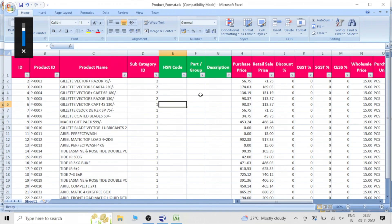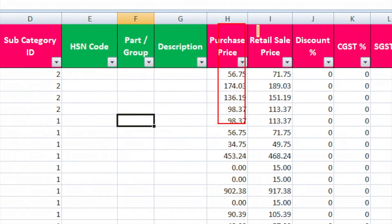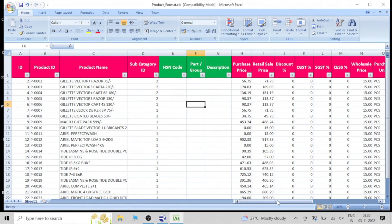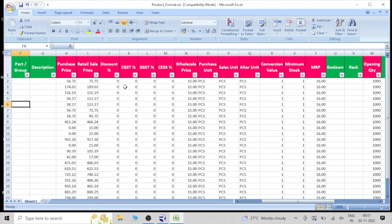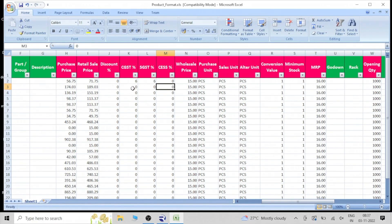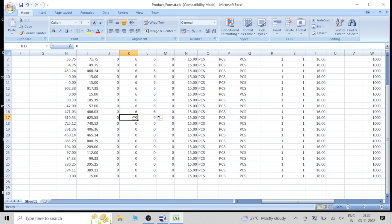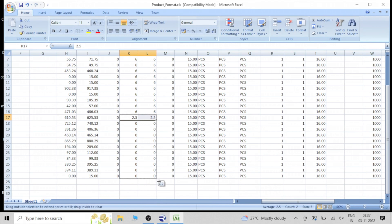The green color columns are not compulsory — they are not mandatory. If you want, you can fill them. There is a purchase price and sale price — you can directly mention what price you purchased and what price you are going to sell. There is a discount option as well. And there is CGST, SGST, and CESS options. For example, if a product tax is 12%, you can mention CGST 6 and SGST 6. You can drag it down for multiple rows. For some food products with 5% GST, you can put CGST 2.5 and SGST 2.5 — drag it down the same way.